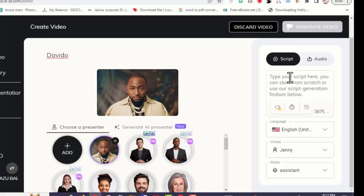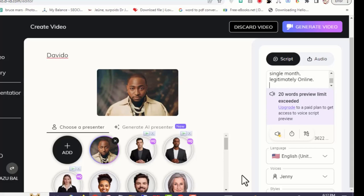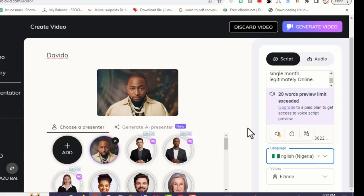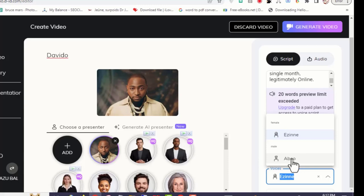The next thing you want to do is go to the left side of the screen — you can see script and audio options. Click script and you must have a script ready — I've already prepared one before starting this video. Then scroll down under language. Since the video is from Nigeria, we're going to use our Nigerian English accent. If you're using someone from America, you can use US English. Then click here to select your voice — you can choose a female or male voice.